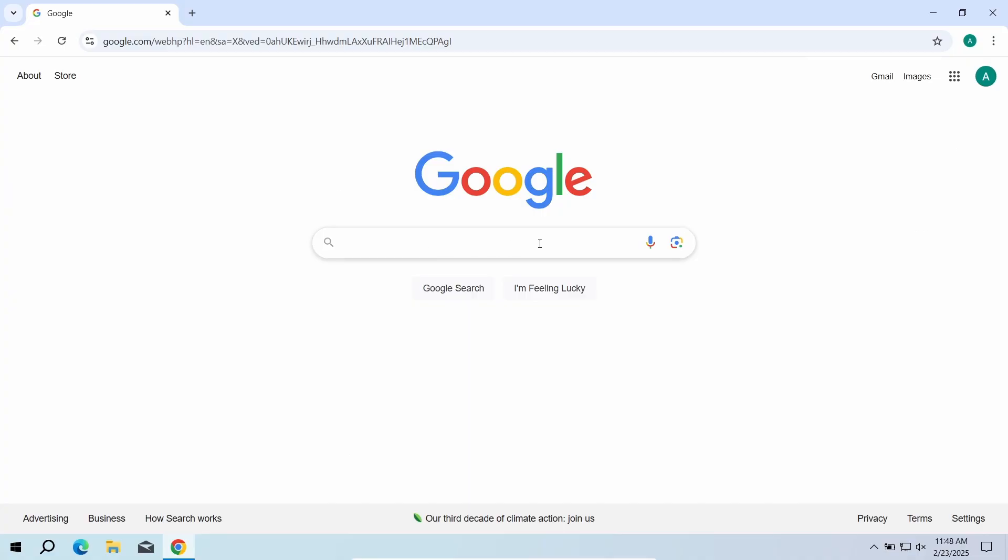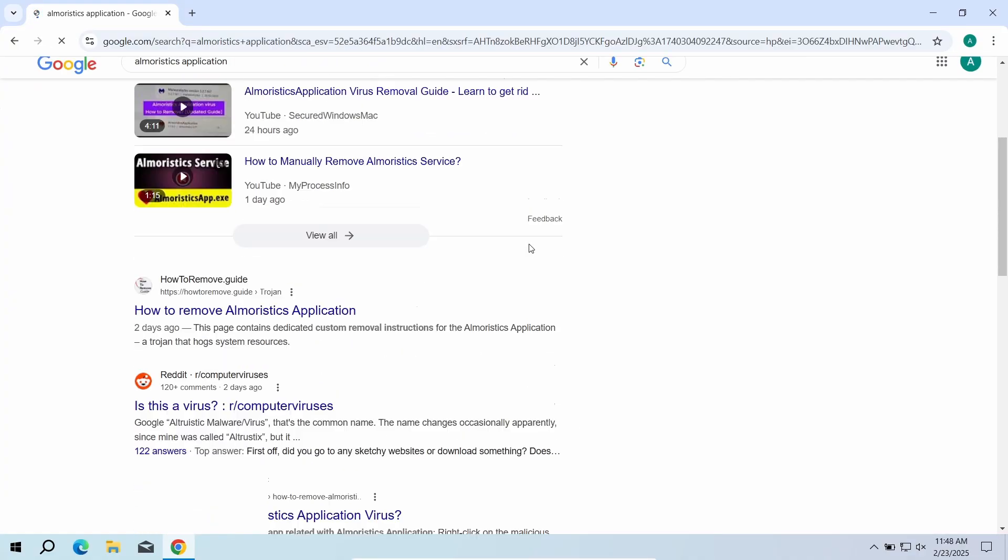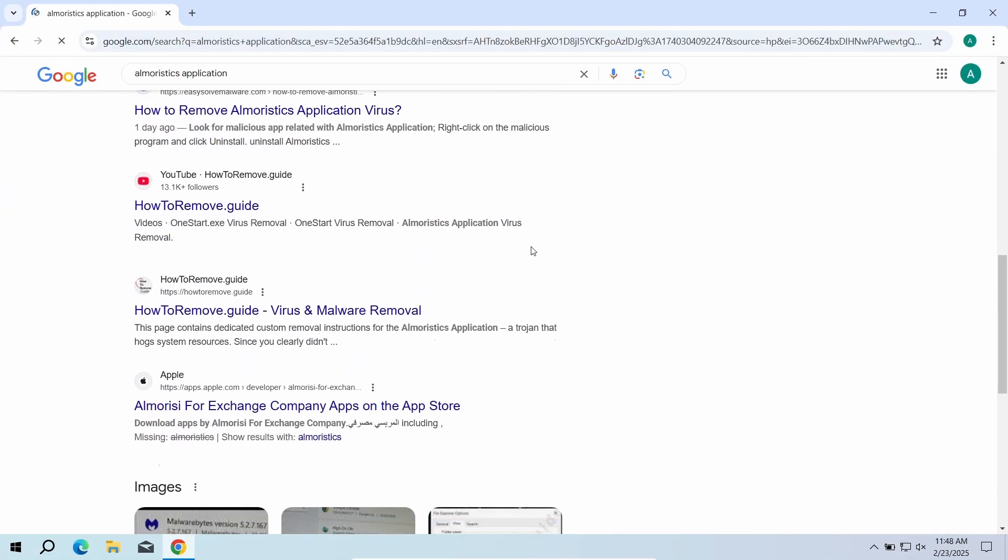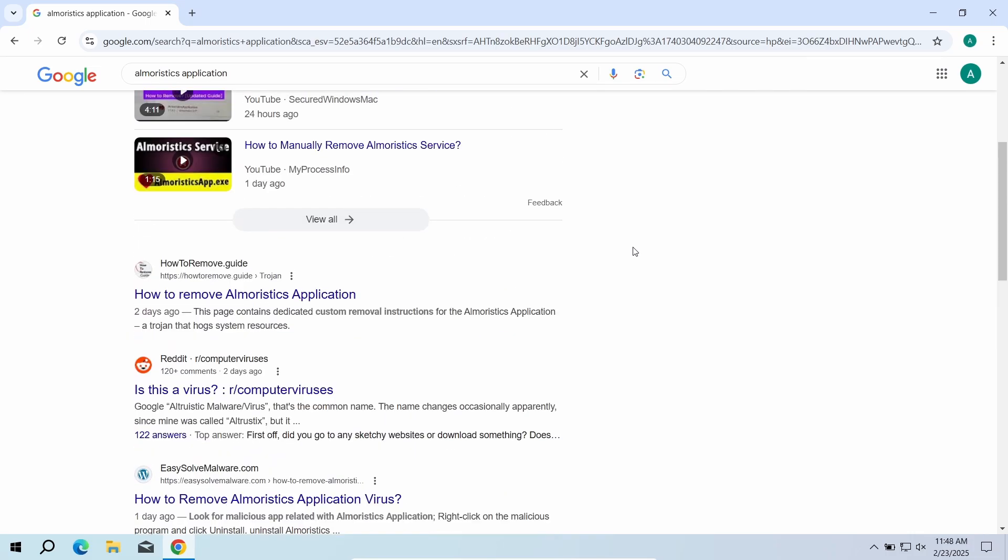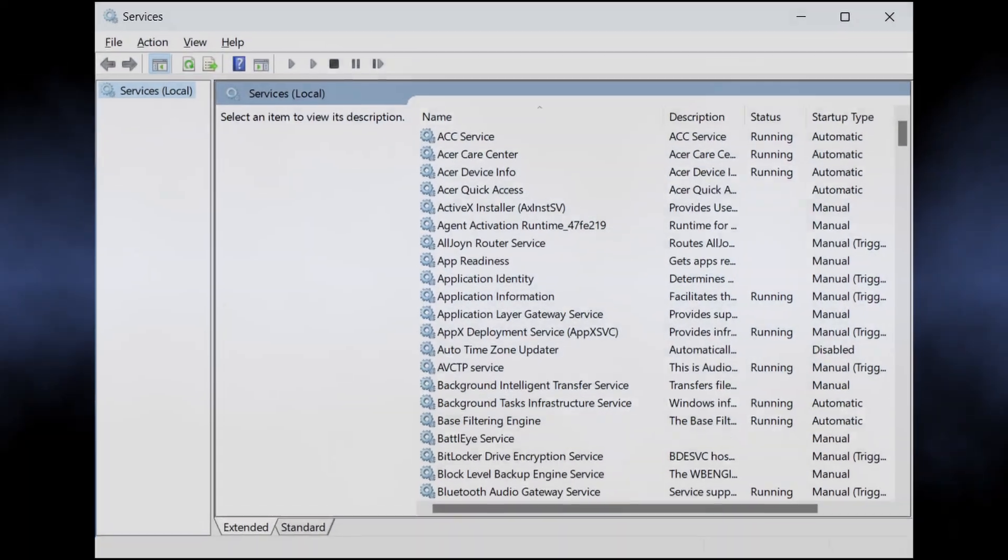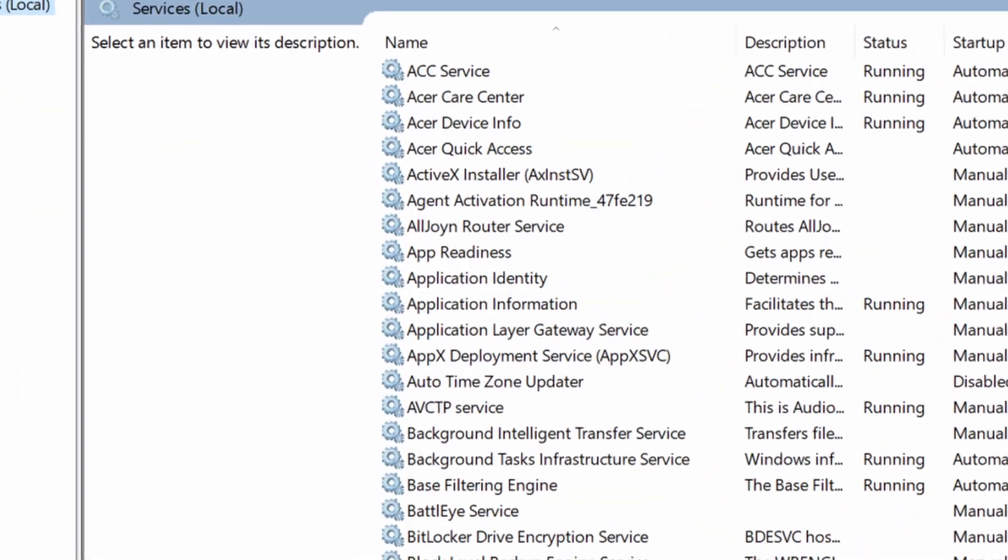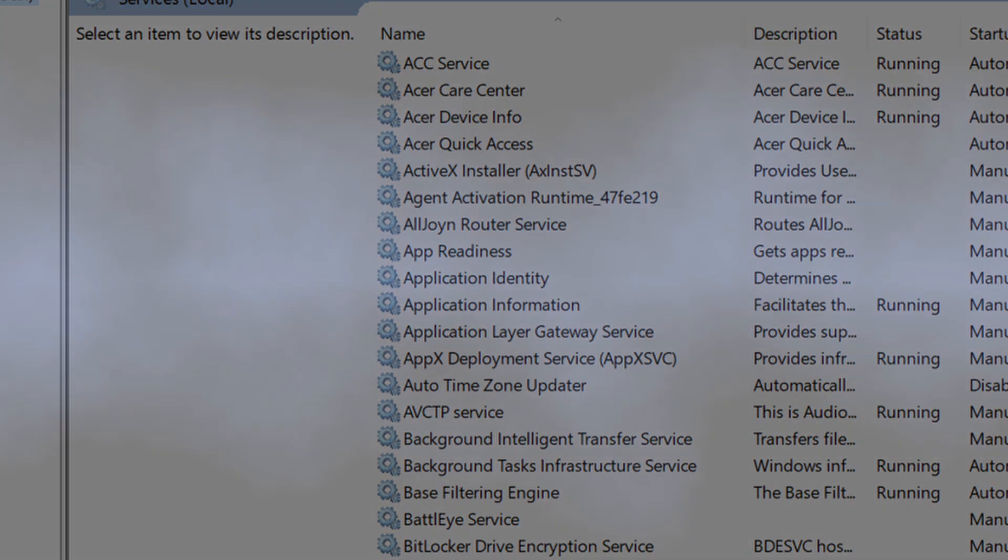First and foremost, let's sort out its status. None of the non-legitimate programs create or use such a service. Windows lacks one as well, so it cannot be a system process. These facts are accompanied by the fact that by user reports Elmeristics application creates significant CPU load up to 80%. That is typical behavior of CoinMiner malware.